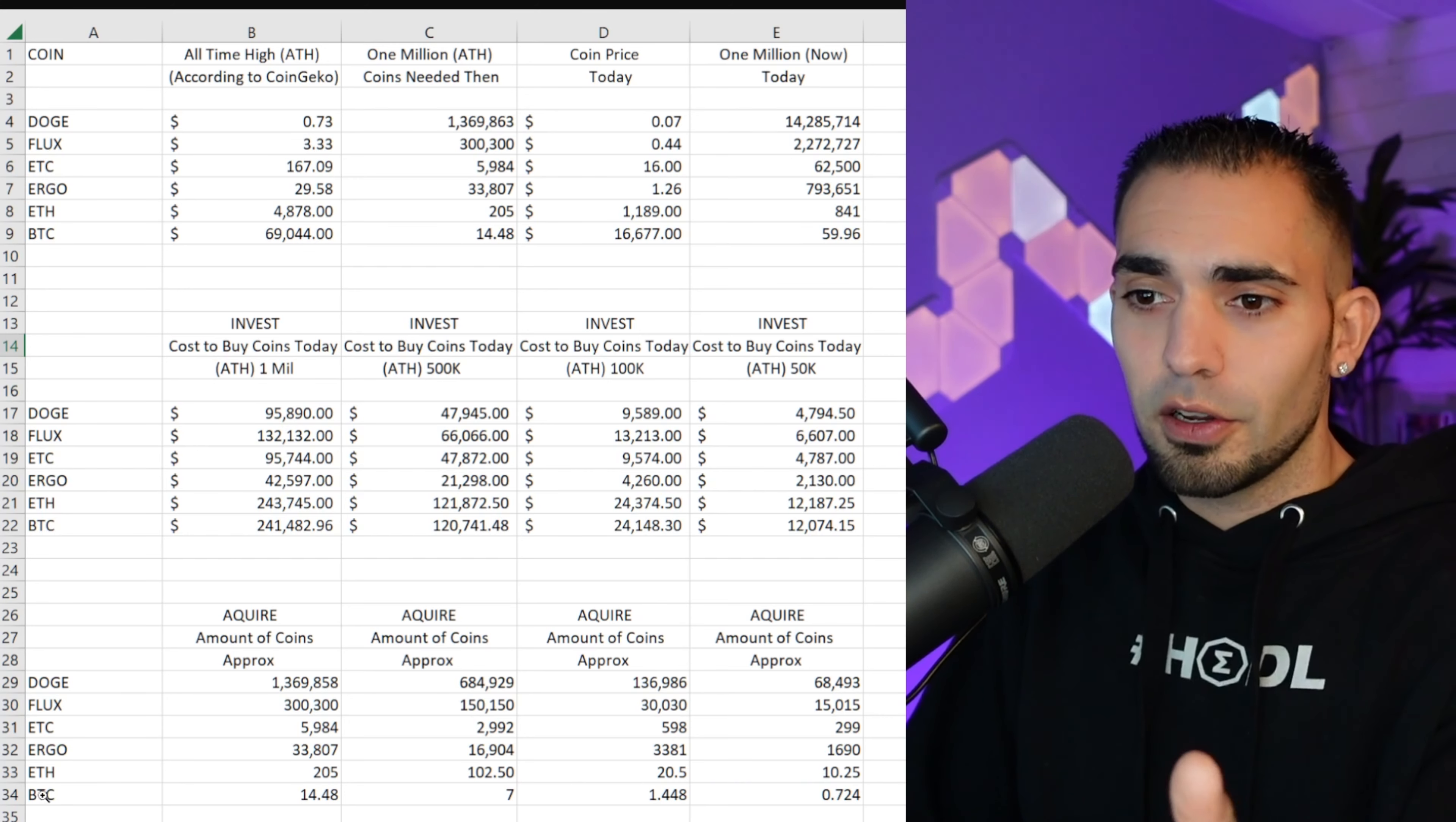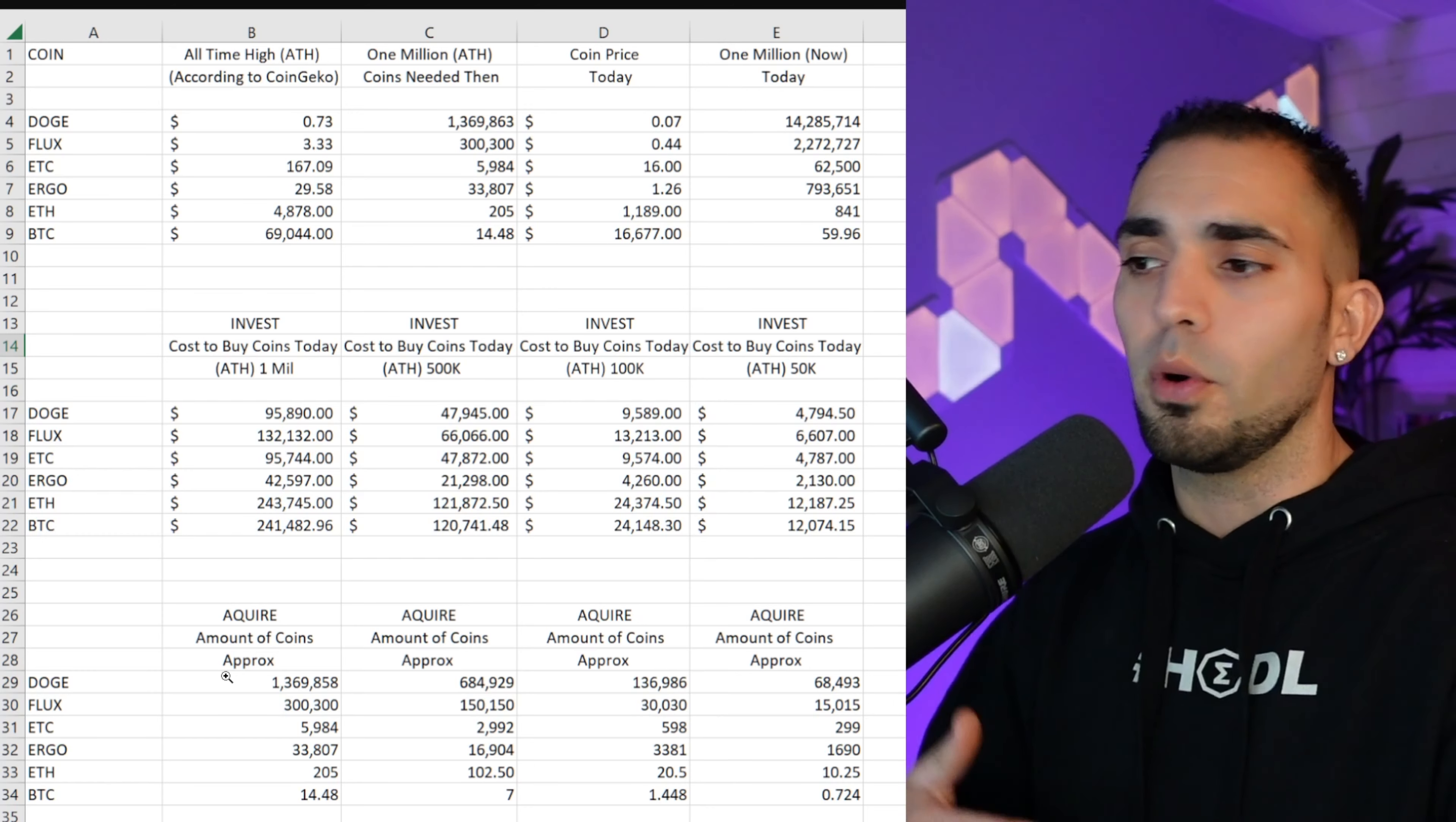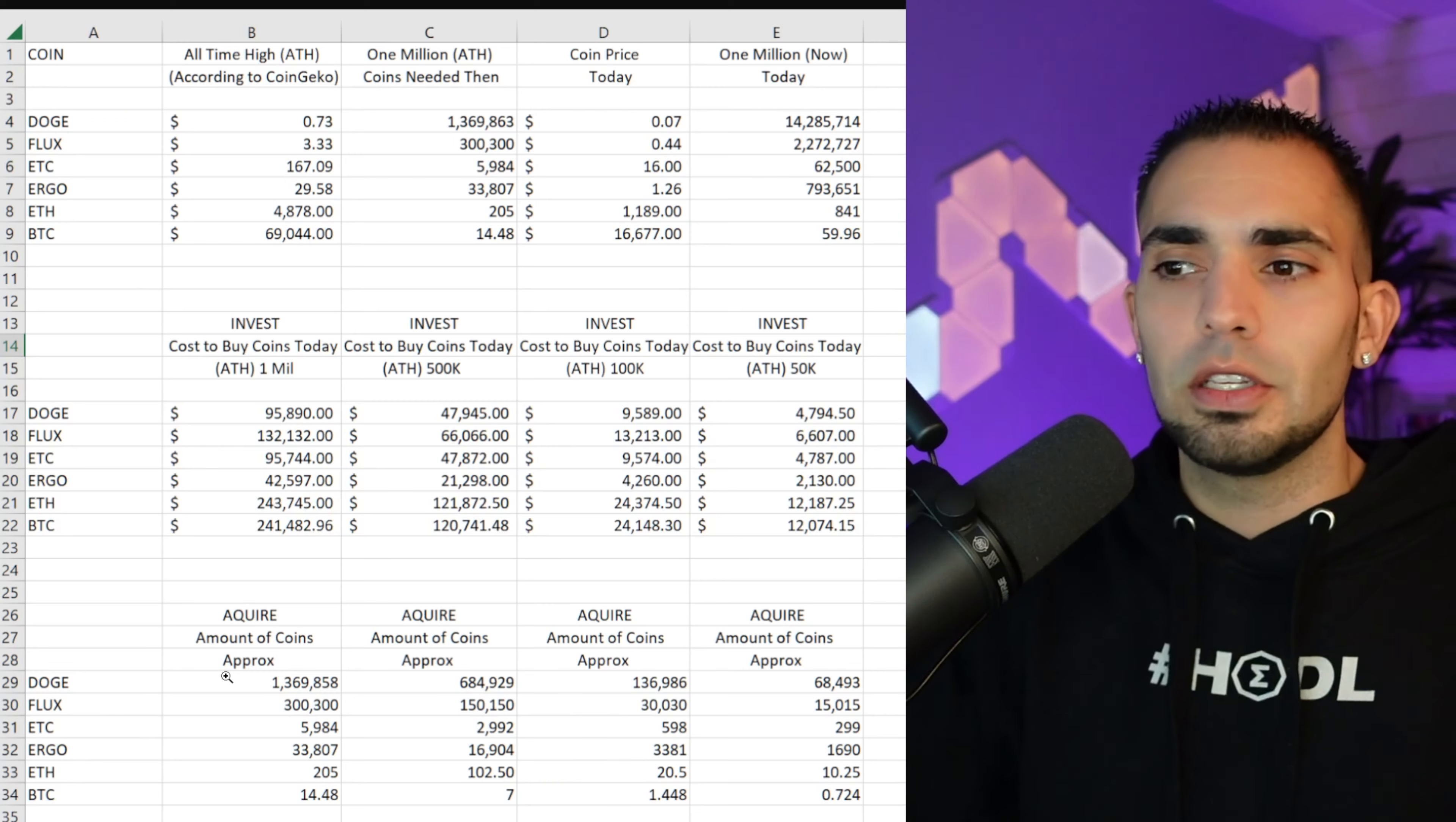Now looking at these numbers, I think about buying a $10,000 or $20,000 ASIC. Instead of spending $20,000 or $10,000 on an ASIC, invest four times the amount and just buy the Ergo and then sit on it, and you could have a million dollars. Kind of interesting.